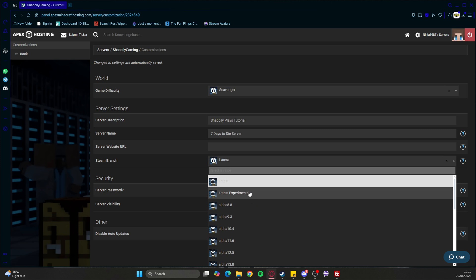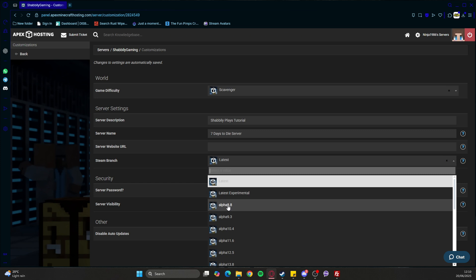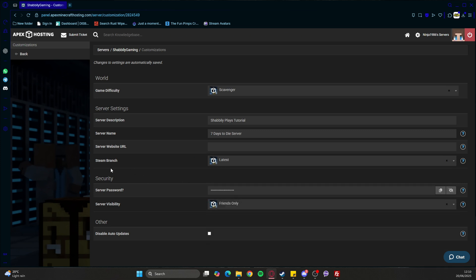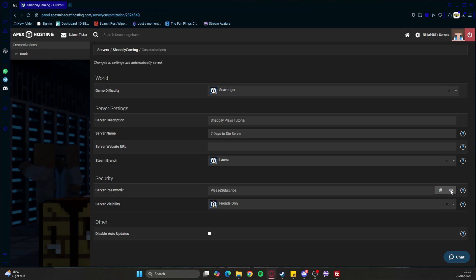If you want to run mods, that's where you'll be looking at which alpha the mod is compatible with. Let's set up a server password. Let's check if the spelling is correct - yeah, looks good.